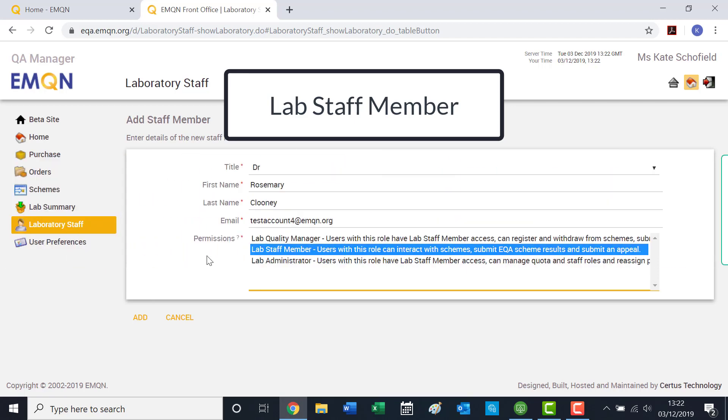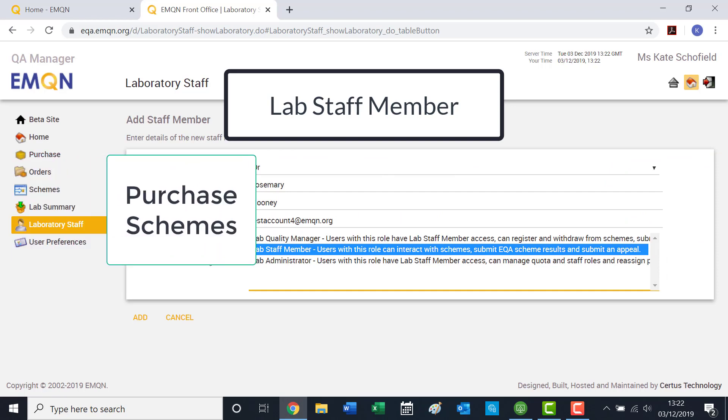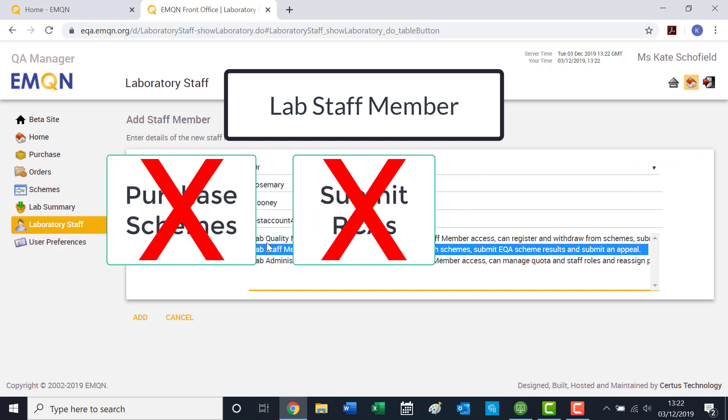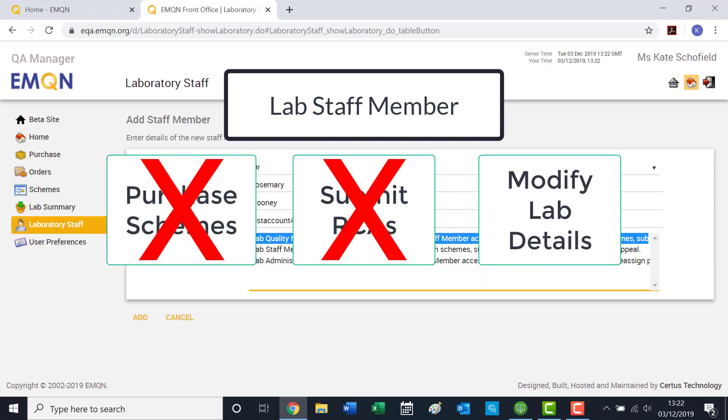However, this permission does not enable the user to purchase schemes, submit root cause analysis reports, or modify lab details.